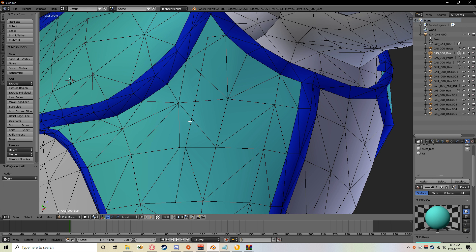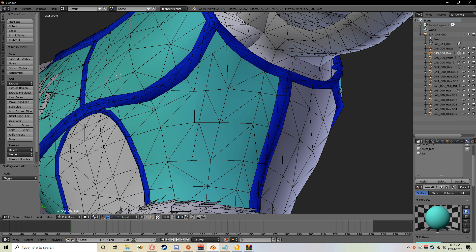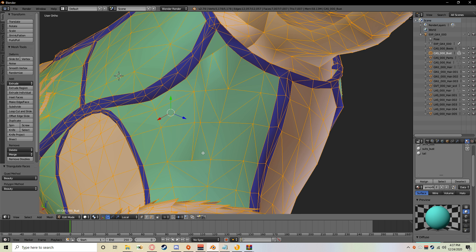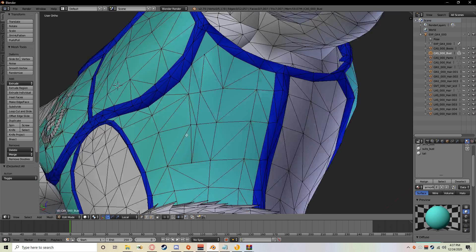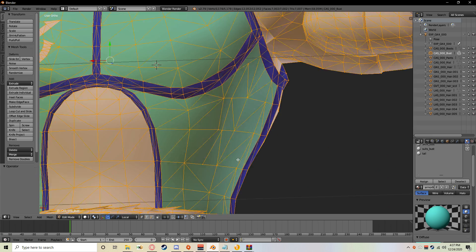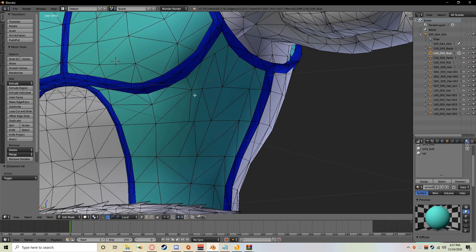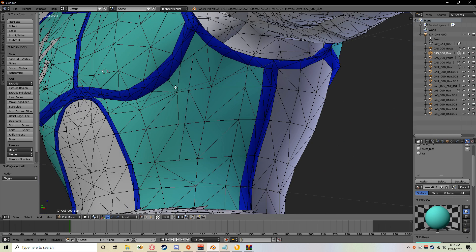Now this also helps prevent any unnecessary issues with the rigging because there's no doubled polygons in the area anymore, which is good because you don't want doubles. Doubles are bad.